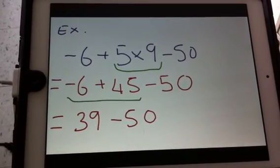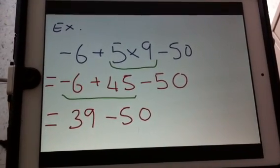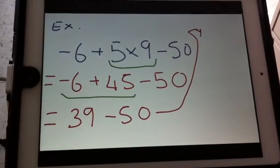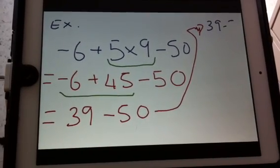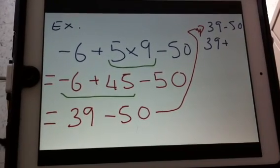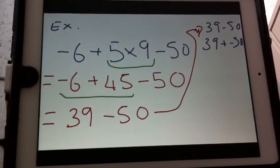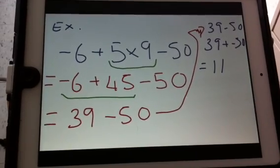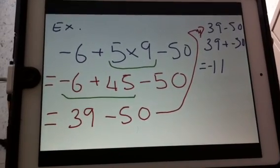For the subtraction step: I leave the first integer the same, flip my operation, and flip my integer so negative 50 becomes the second term. Now my signs are different, so I find the difference. The difference between 39 and 50 is 11. The larger number, 50, holds the negative sign, so my answer is negative 11.